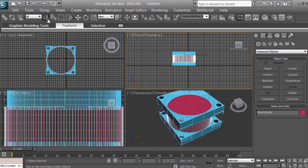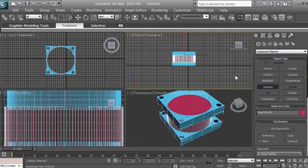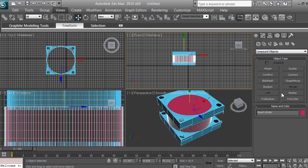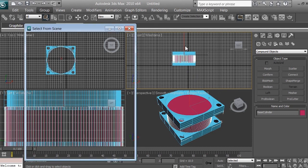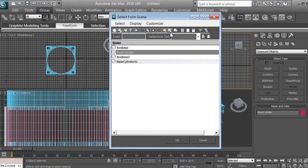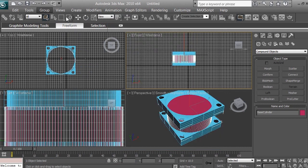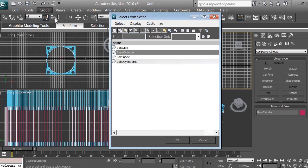If you accidentally clicked Boolean, just undo. Make sure it's unselected and click the Select Object tool. You can also use 'Select by Name' — click on it and it brings up a list of all objects in the scene. This is useful when you have multiple objects and one is inside another and hard to select directly.